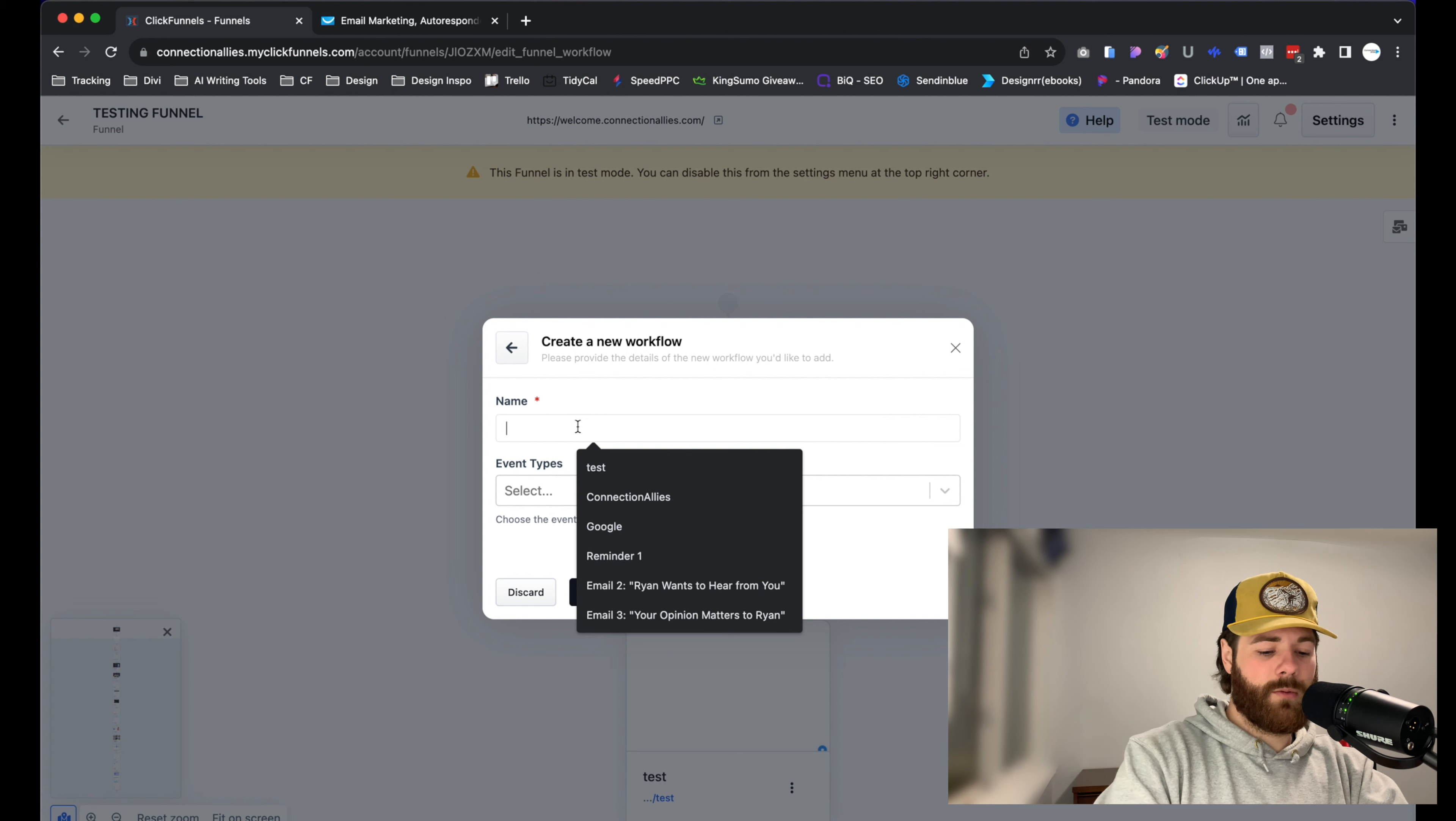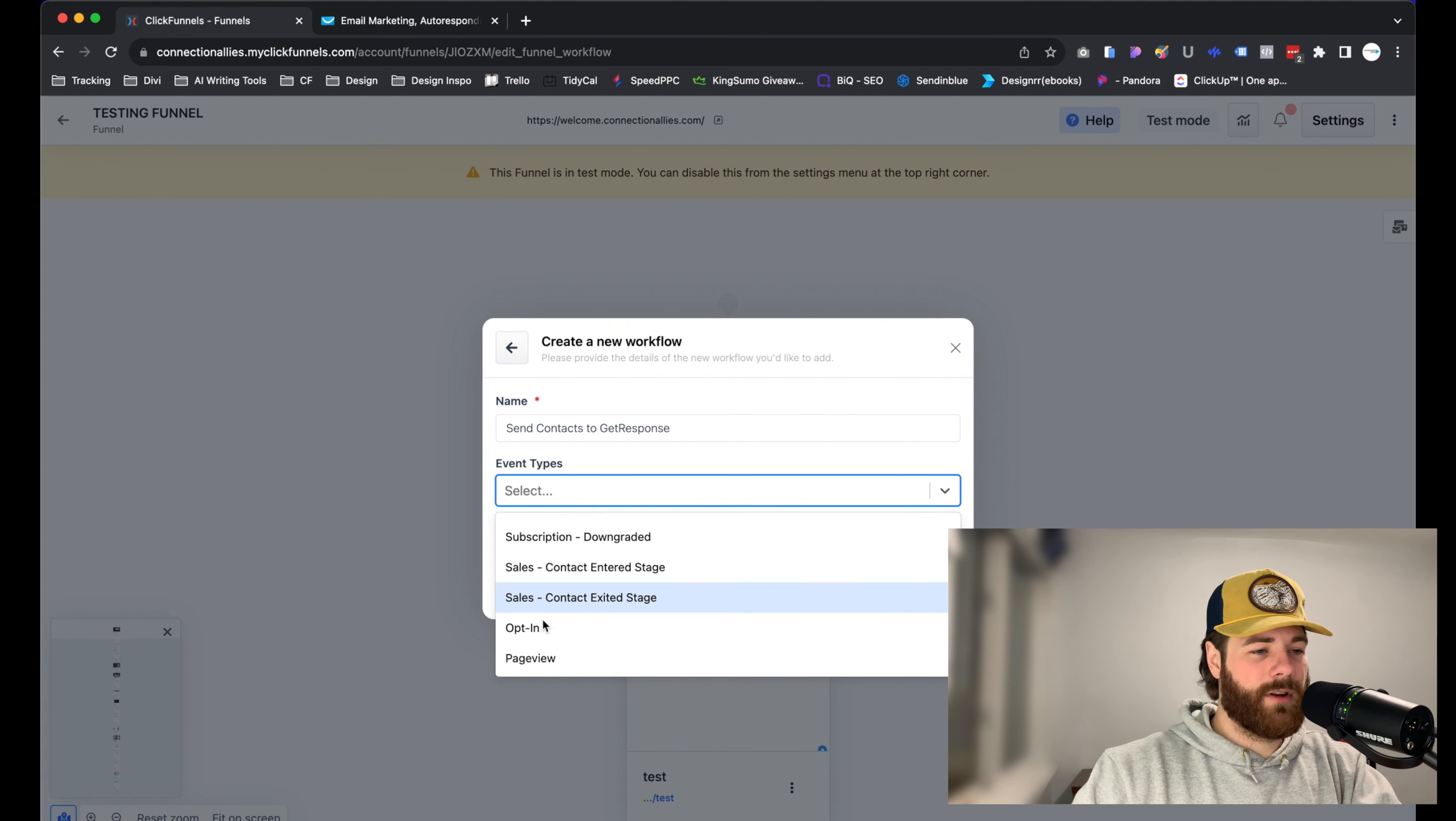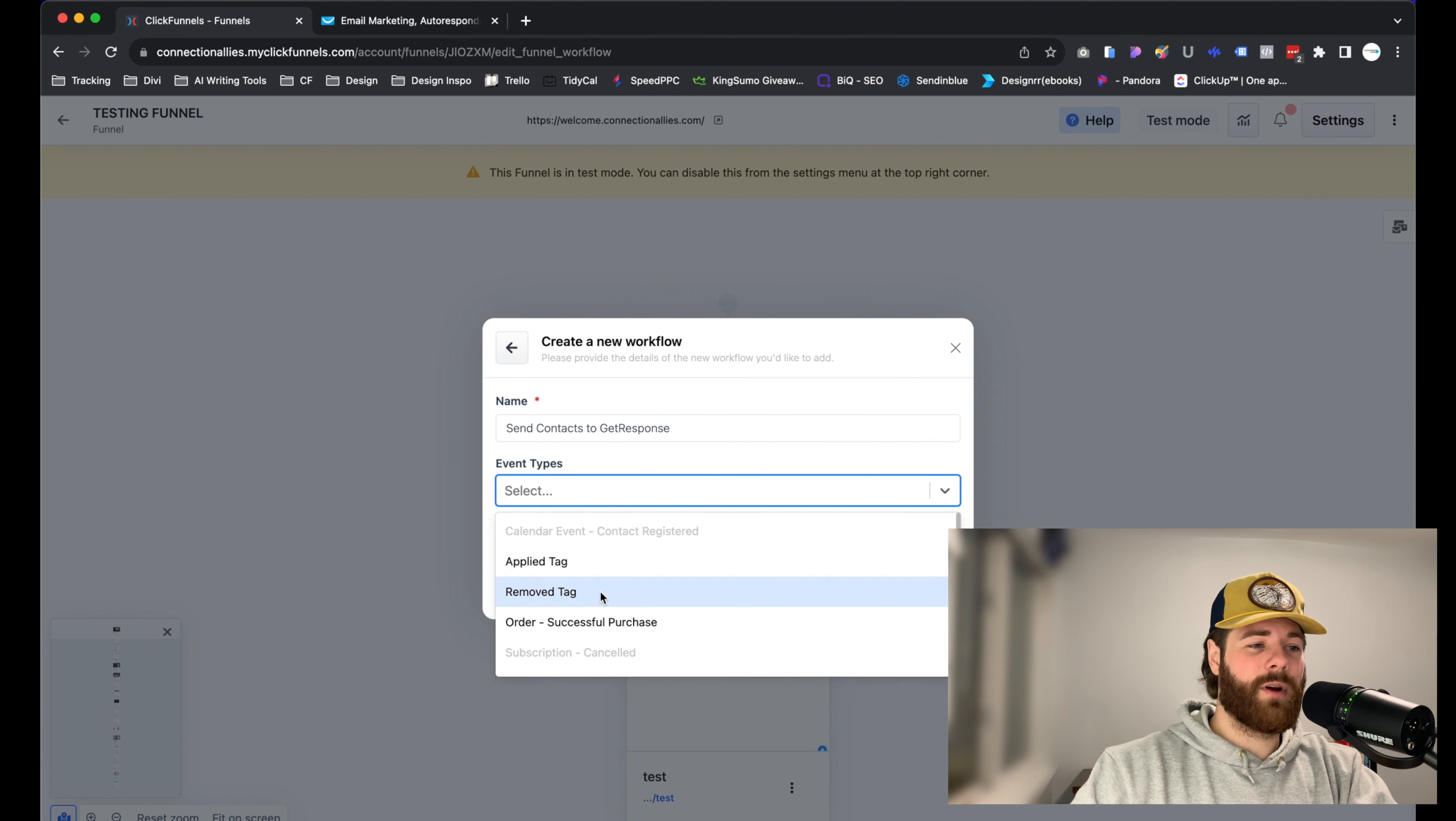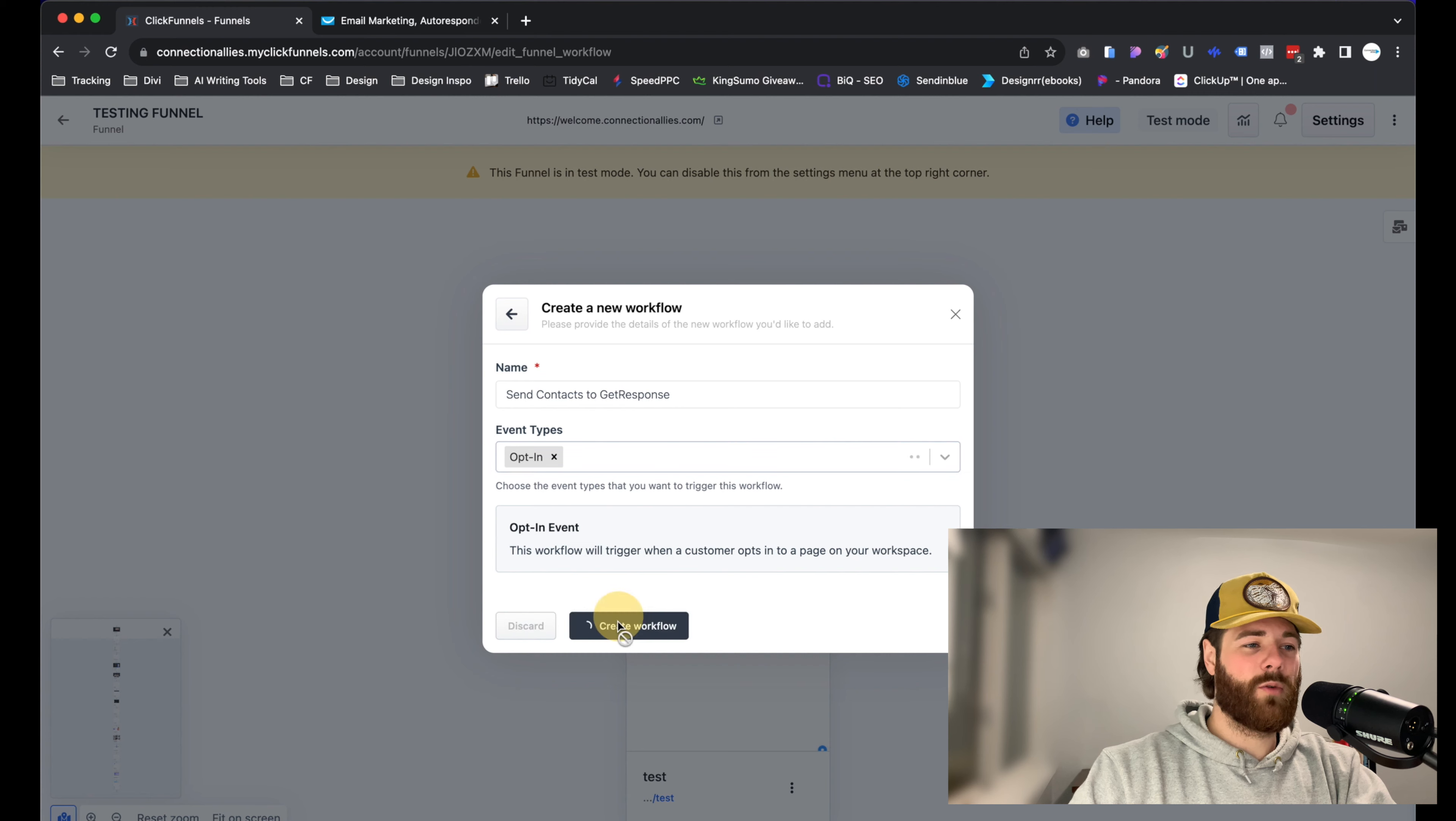We'll give it a name and call it send contacts to GetResponse. Now from here, go ahead and select the event type. In this case, we have to scroll down and choose opt-in. If this is for an order form and there's a transaction occurring instead of just a regular opt-in funnel, that's totally fine as well. Just from the dropdown, select order-successful purchase, or upgrade or downgrade if you're doing an upsell or downsell. But in this case, this is just an opt-in, so we're going to leave it as is and create workflow.